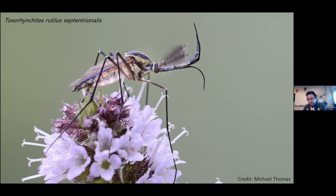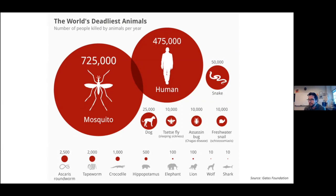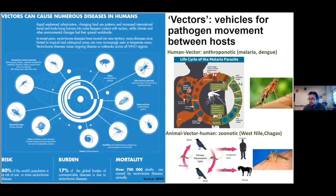Mosquitoes are quite diverse. My background is in ecology, so I'm really interested in the interaction between organisms, the environment, and humans. If you make a tally of how many humans die by different animals — think shark attacks — the Gates Foundation put together a really nice graphic showing that the world's deadliest animal by far is the mosquito, because mosquitoes not only take your blood but also carry many pathogens, many of which we are still discovering.